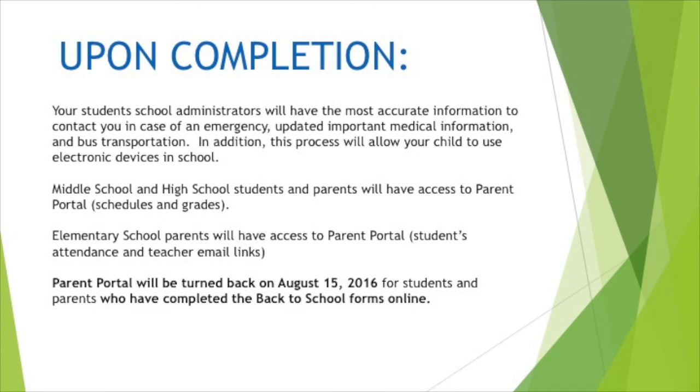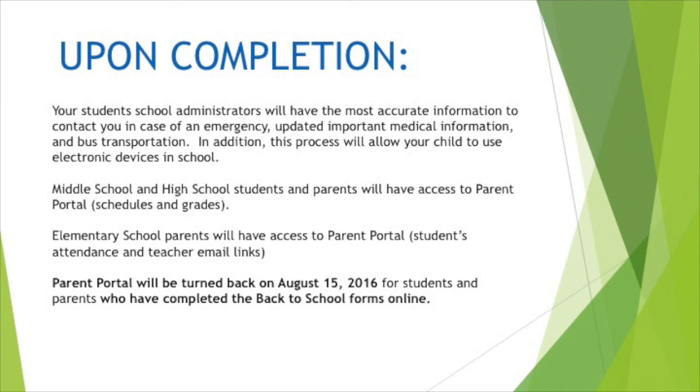Upon completion of this form, your student's school administrators will have the most accurate information to contact you in case of emergency, including updated medical information and bus transportation. In addition, this process will allow your child to use electronic devices in school. Middle school and high school students and parents will have access to Parent Portal with schedules and grades. Elementary school parents will have access to Parent Portal with student attendance and teacher email links. Parent Portal will be turned back on August 15th for parents and students who have completed the forms online.